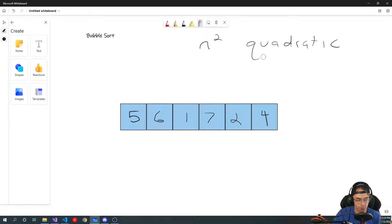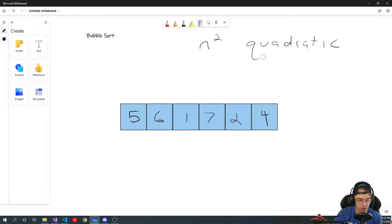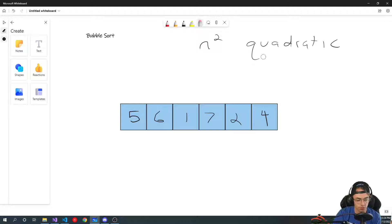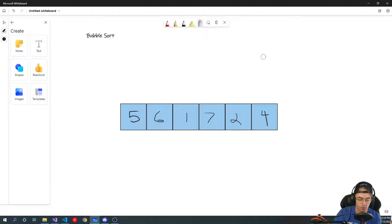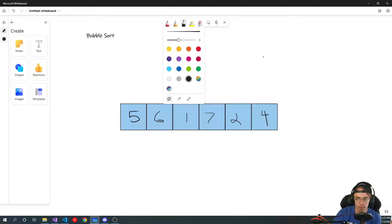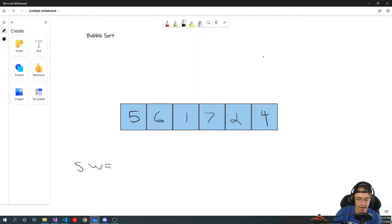You need to learn bubble sort because, number one, if they ask you this on an interview and you don't know bubble sort — it's not going to be the job for you. So definitely learn bubble sort, and learn it because you're going to learn swaps, which are absolutely crucial to learning how to solve algorithms. You're also going to learn how nested for loops work.